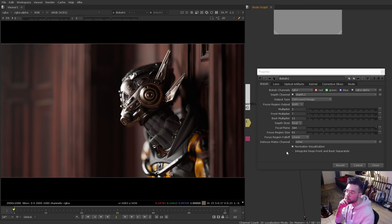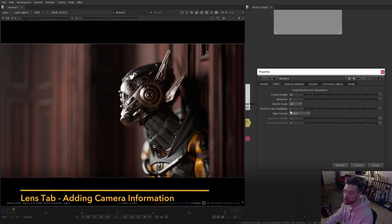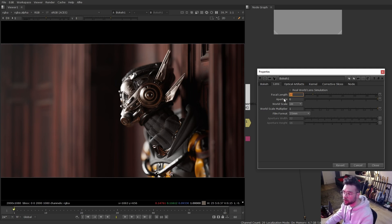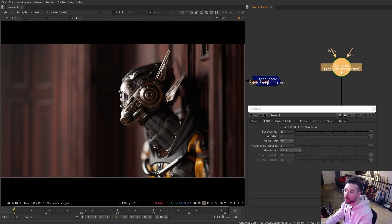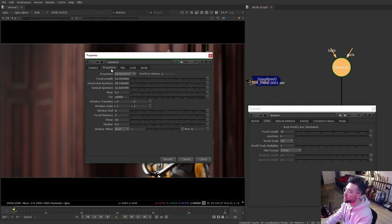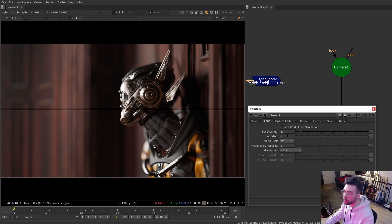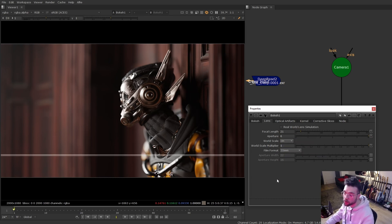After dialing in settings — back multiplier around 11, front around 6 or 7 — that's looking pretty nice as the base settings for the first tab. The second tab is the lens tab, where you can input more information about your camera. This is obviously a fully 3D shot, but if you were integrating CG into a live action shot you could put in the actual camera details here — film format is the sensor size, and focal length and aperture correspond to the lens.